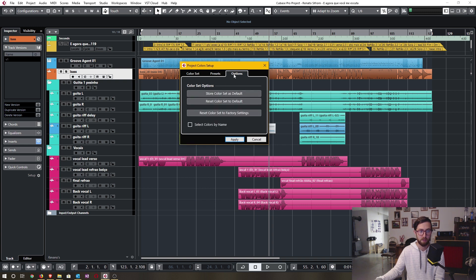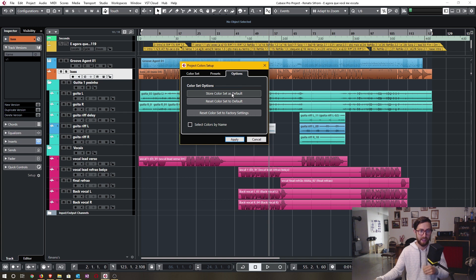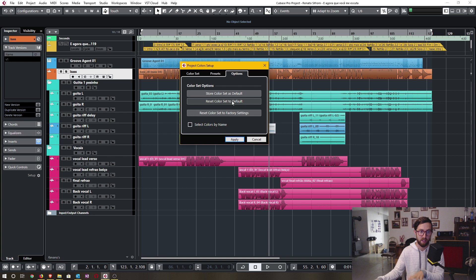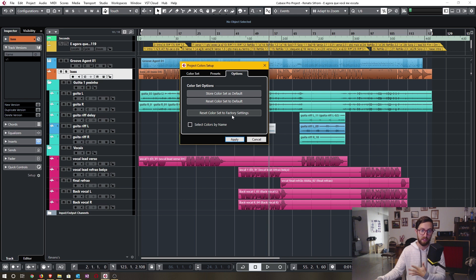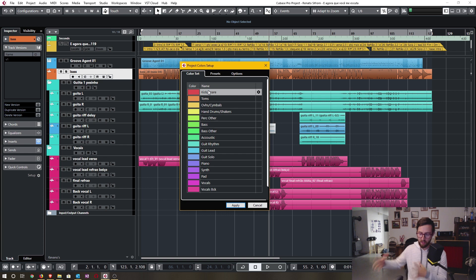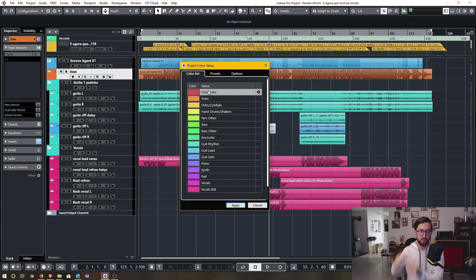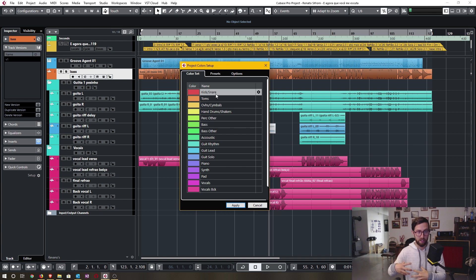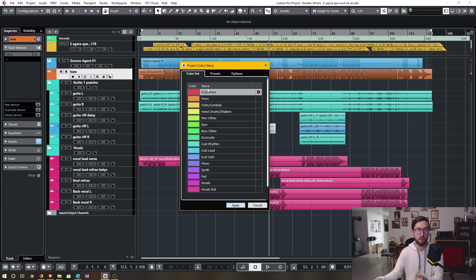So in the options tab, you can store a color set of your choosing and keep that as the default. And you can recall your stored color set by clicking the reset color set to default. And of course, at any time, you can reset the color set to the factory settings. And as described before, I've just taken the time over the years to decide a specific color for a certain set of instruments. And by doing so, whenever I get a project from a client, I can import my color set.